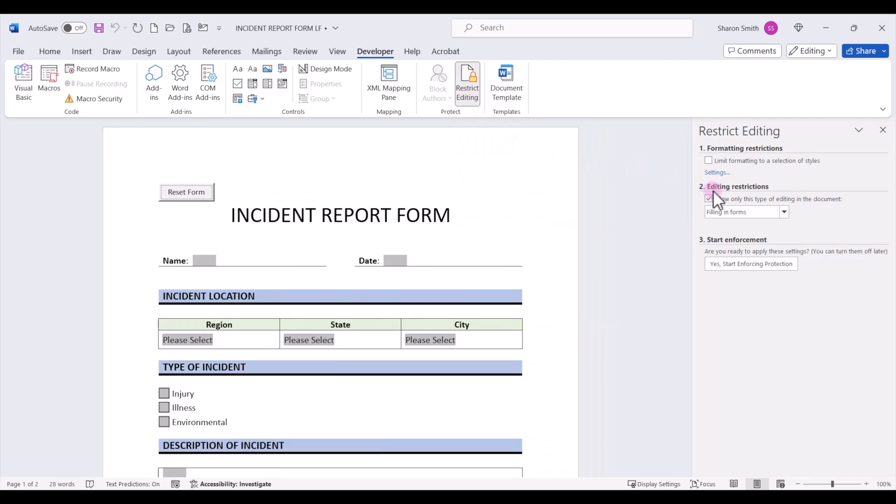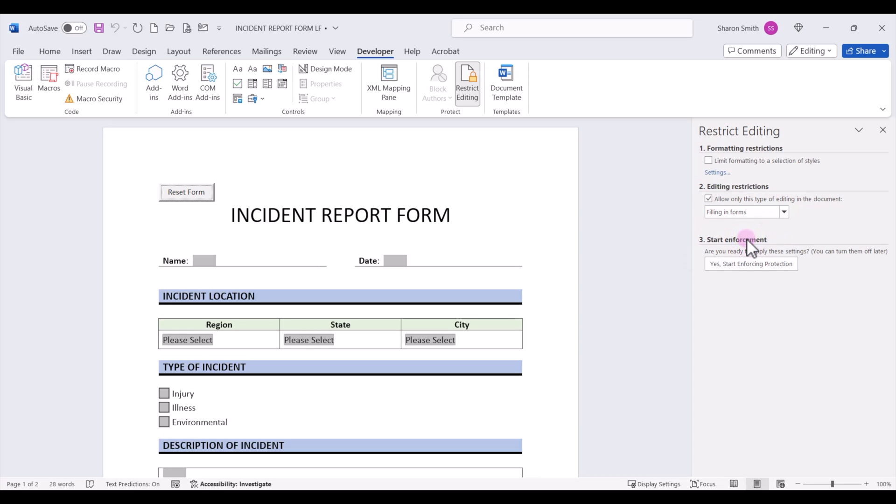We can make sure that number two, the box is checked to allow only this type of editing in the document. Drop down and select filling in forms.